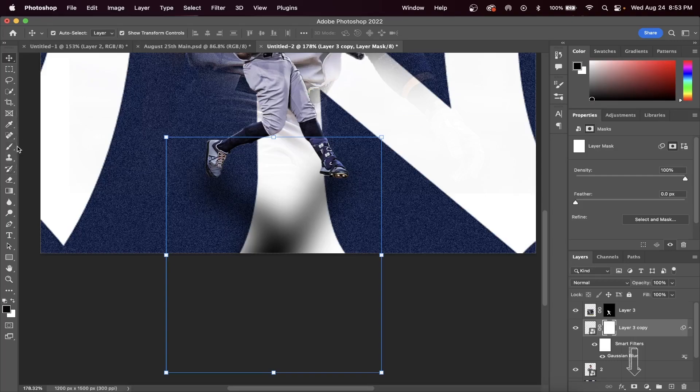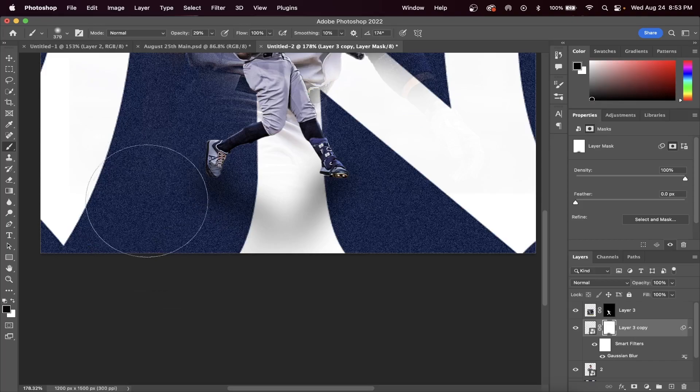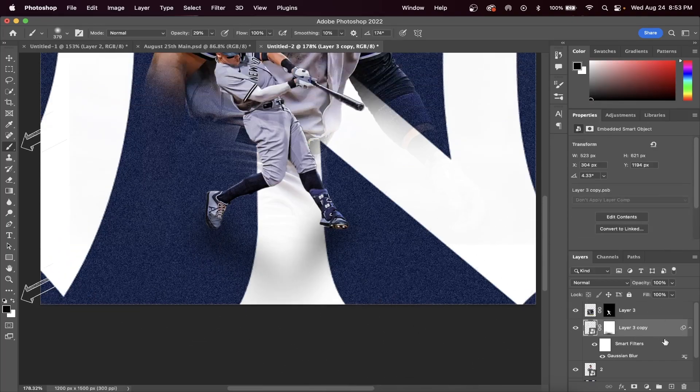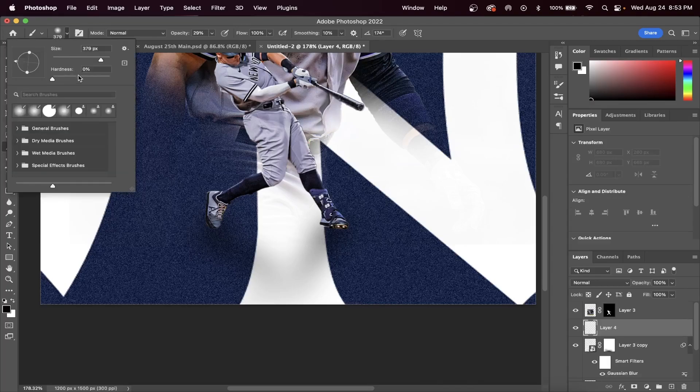Let's now create a layer mask, and then with a soft brush we're going to erase the bottom part of our shadow. You can do this until you get something that looks like this. This doesn't look bad, but we aren't done creating our shadow.